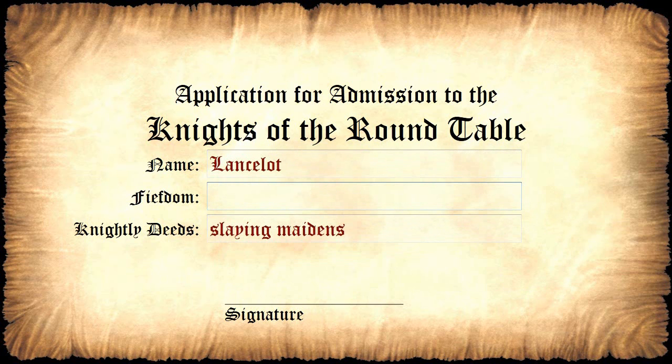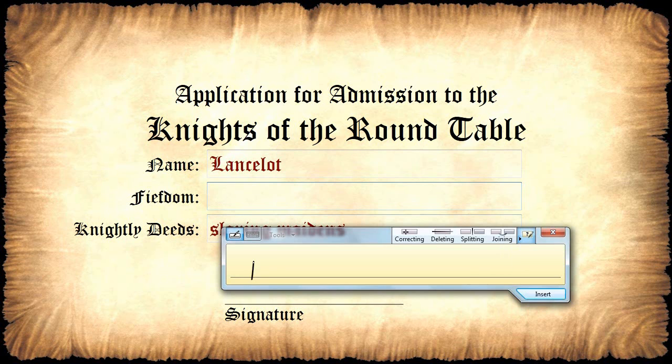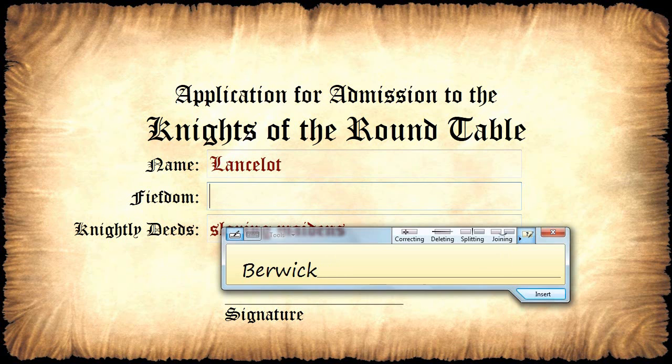So in the second text box, let's go ahead and try to put in a value. And in this case, I want to put in the value Benwick, which is not something that you're going to find in a normal dictionary. And sure enough, it tries to change it to Berwick and it doesn't really have any good suggestions for me that are really even close.